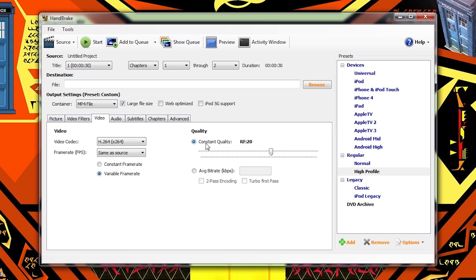Make sure that Constant Quality is set and drag the slider down to 14. Move on to Audio.